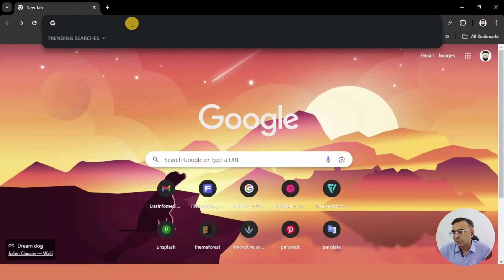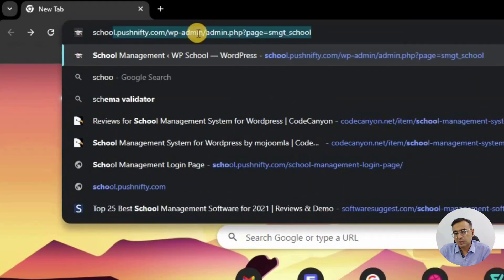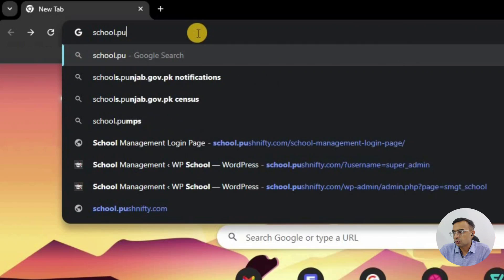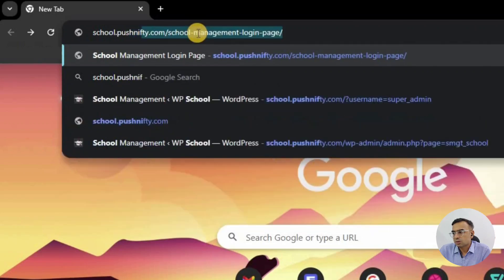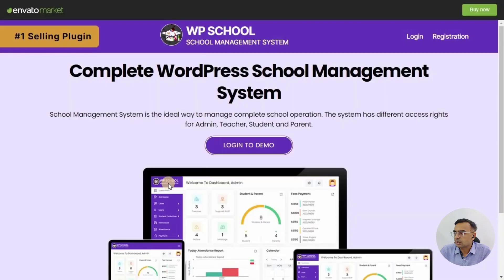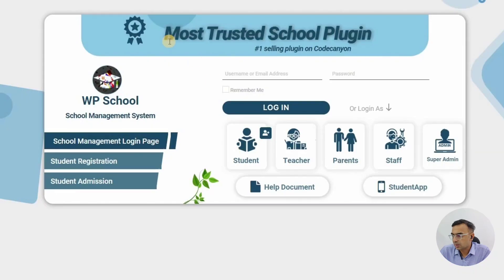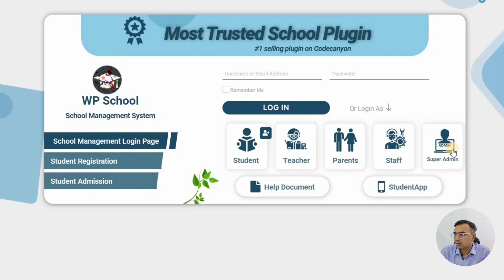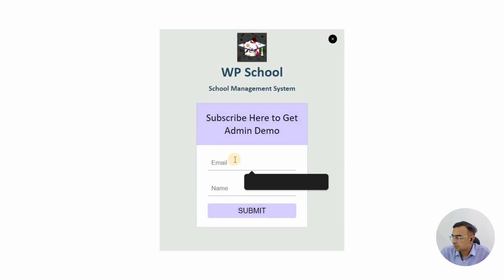Once you type in the URL for the school management system, which is school.bushnifty.com, make sure this URL is correct because sometimes this URL changes. Once you click on that URL you will land on a page — click on 'Login Demo'.